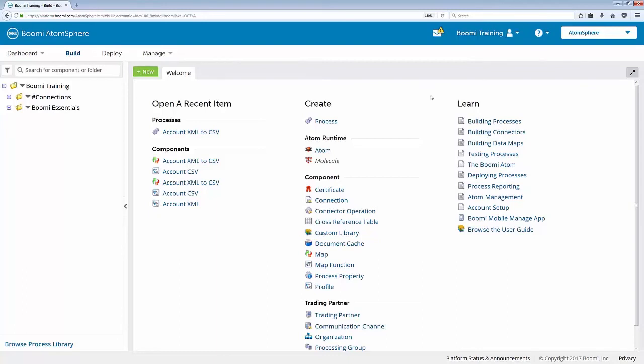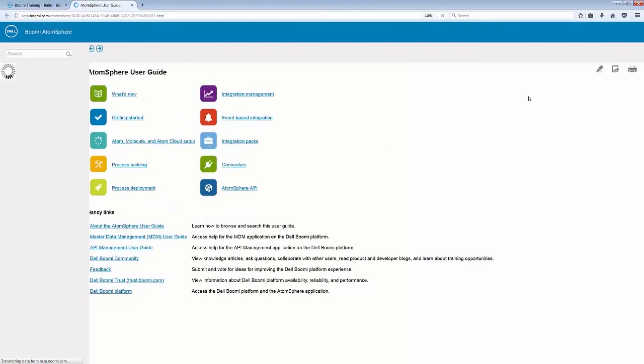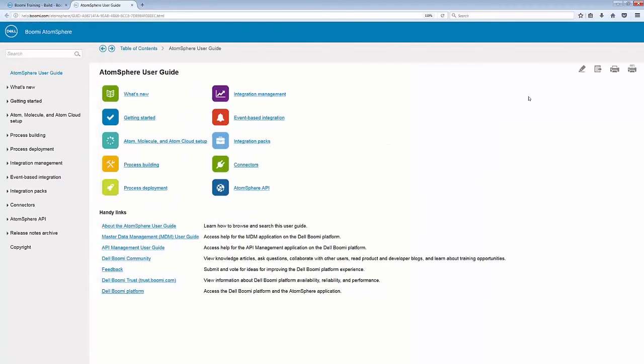And if we take this to the actual platform, I can show you that in the upper right-hand corner, once again, we'll go to the same spot. I'll hover over the Help icon and click on User Guide. This too will open up a new tab, which then brings me to a very helpful spot, the AtomSphere User Guide Help Links.